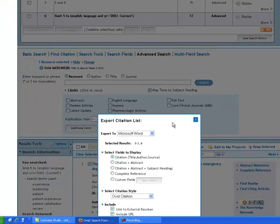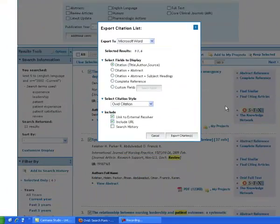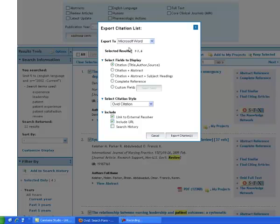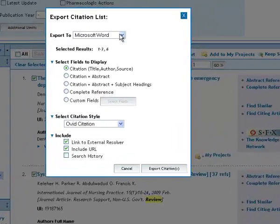If I click export, the default option is for exporting them to Word. So I could produce myself a Word document that I could print out. And that would be a list of those papers.